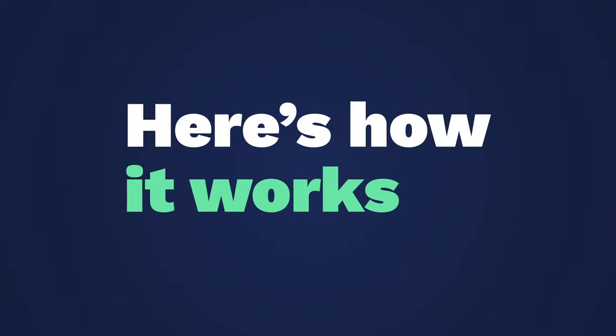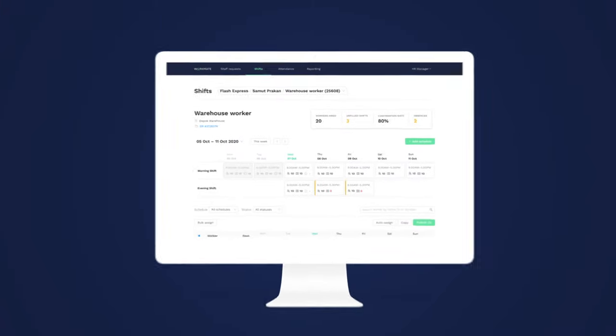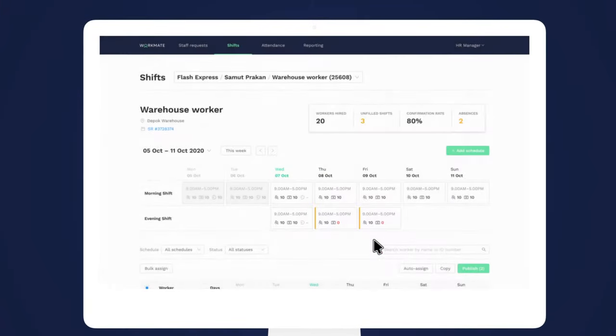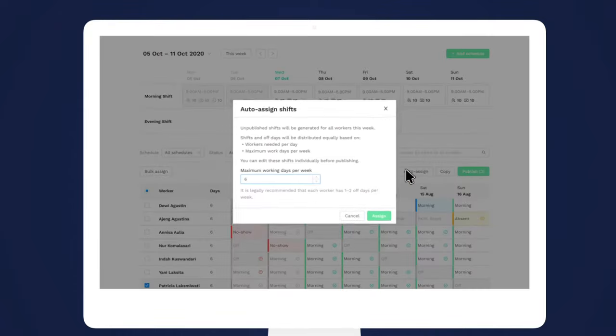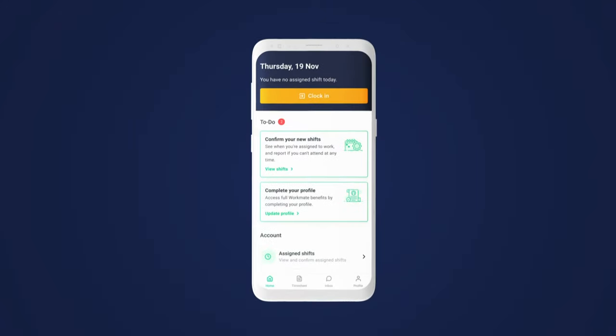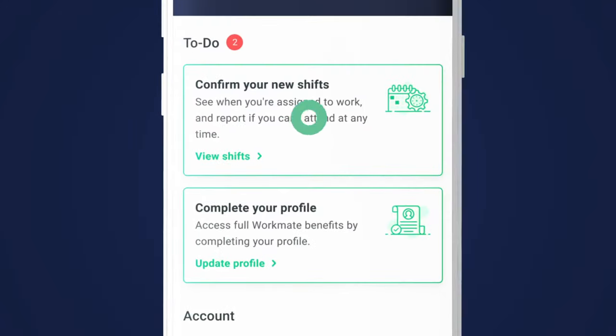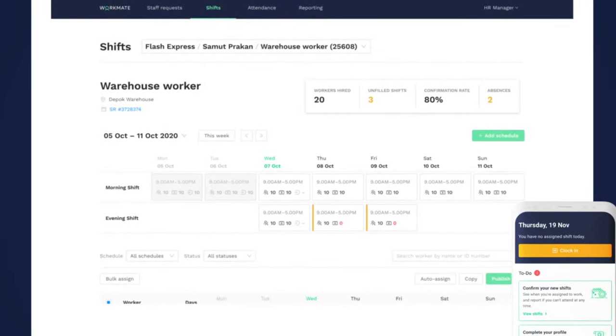Here's how it works. On the Workmate platform, your workers are automatically assigned to shifts you've created in the click of a button. Workers are instantly prompted to confirm they're coming, giving you the heads-up on fulfillment rates.